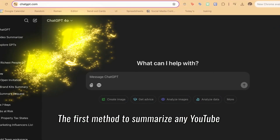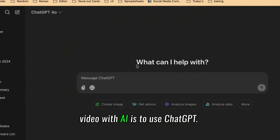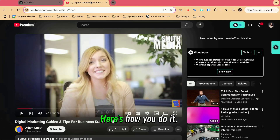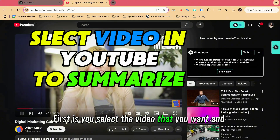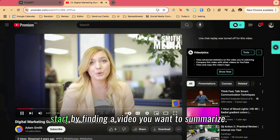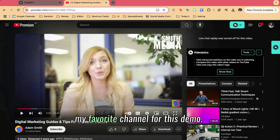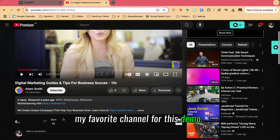The first method to summarize any YouTube video with AI is to use ChatGPT. Here's how you do it. First, select the video that you want — start by finding a video you want to summarize. I'm going to use one of my favorite channels for this demo.